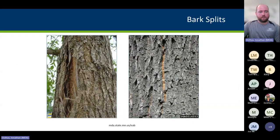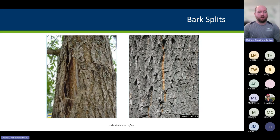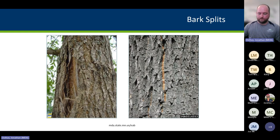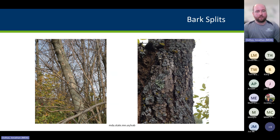Another thing to look for are bark splits. When an ash tree is initially infested, it tries to heal around the feeding wound by compartmentalizing it and building callous tissue. As the tree continues to grow, that callous tissue builds up, the bark detaches from the surface of the wood where the feeding gallery was, and creates a vertical split in the bark where you can often see the S-shaped gallery on the surface of the wood. You can see long vertical cracks going up the main stem of a tree, and if you look closely in the splits, you may actually see part of a gallery within.